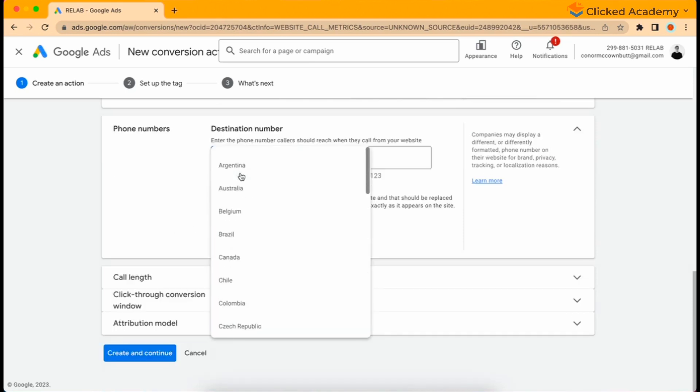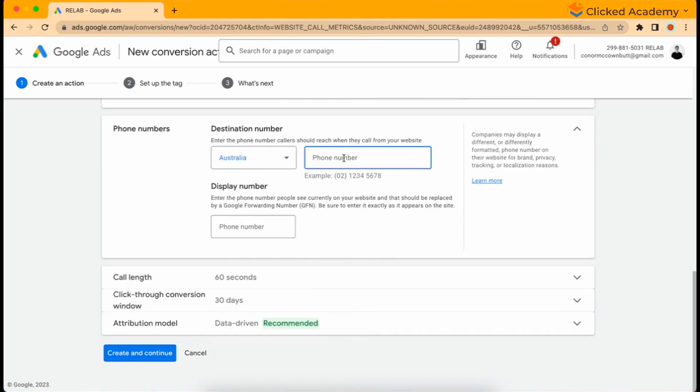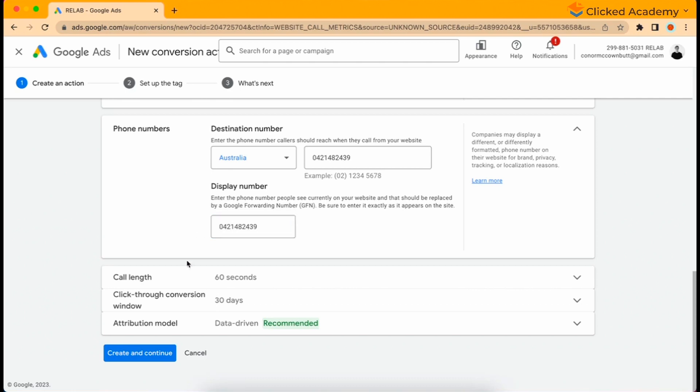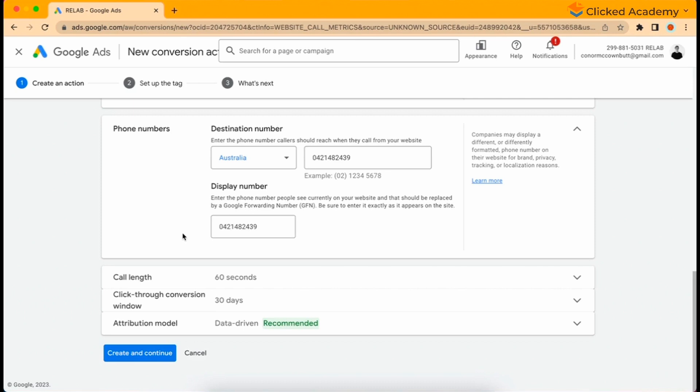Under phone numbers, here's where it gets a bit interesting. For the destination number, you input which number you want to receive phone calls on. This is often the number you already have on the website, though in some instances you might want the calls to go to a different phone number. The display number is where you input the phone number exactly how you see it on the website. The best thing to do is copy and paste the phone number from your website into this field, so you don't miss any spacing, characters, or formatting.